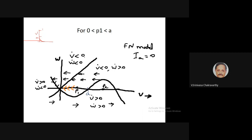If the initial condition is point P1, between zero and threshold a on the v-axis, then P1 lies in the region where v-dot is negative and w-dot is positive — flow is leftward with a small upward component. It will simply head straight back to the origin. So if you give the voltage a kick to a value less than a, it quickly returns to zero.